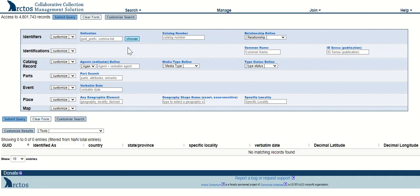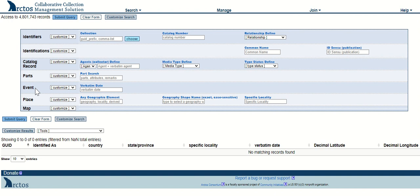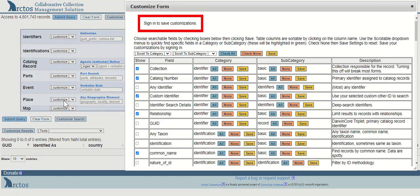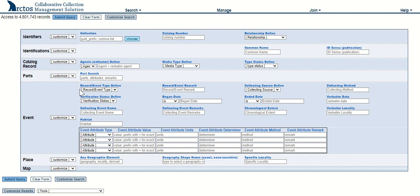That will take me to the search form, and now you can see my customizations. Another way to get to this menu is by going to the category you want to customize and selecting the different options. If I want to see all options in this category, it will turn on everything.